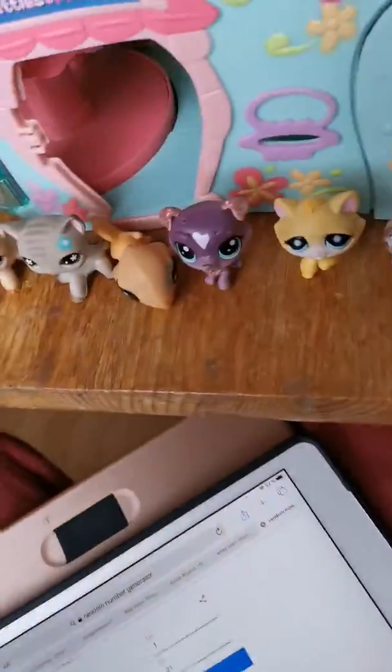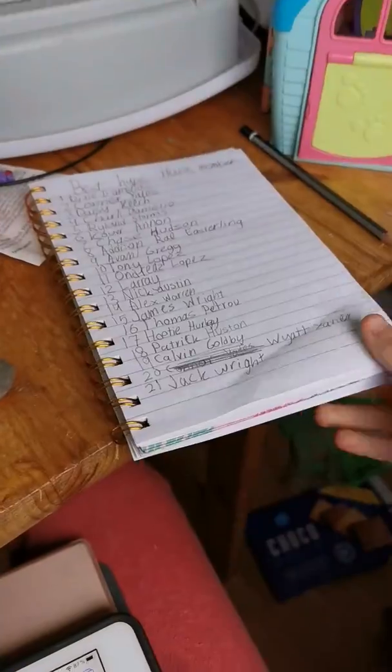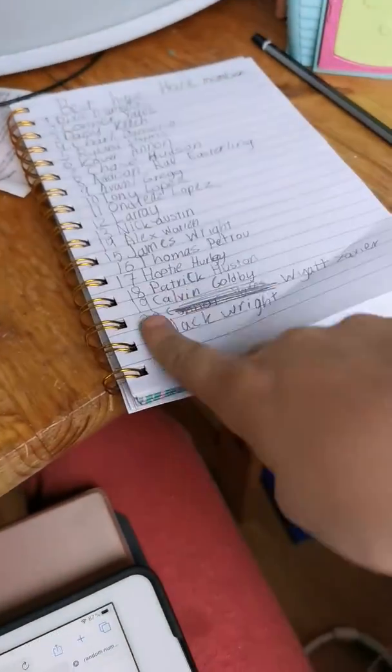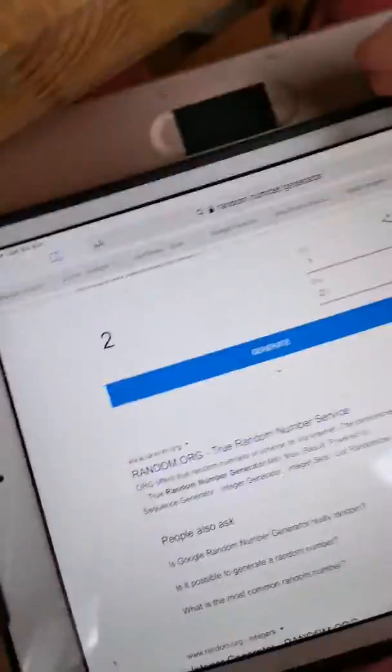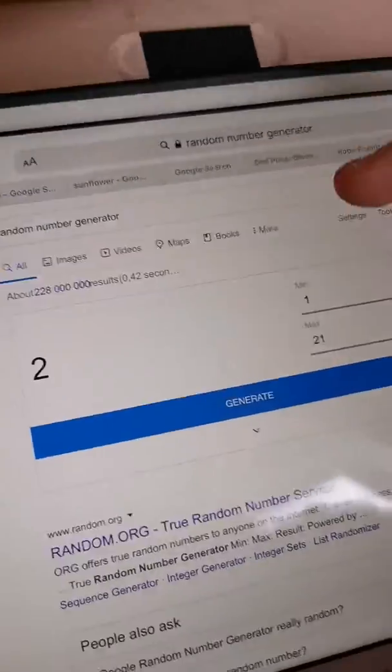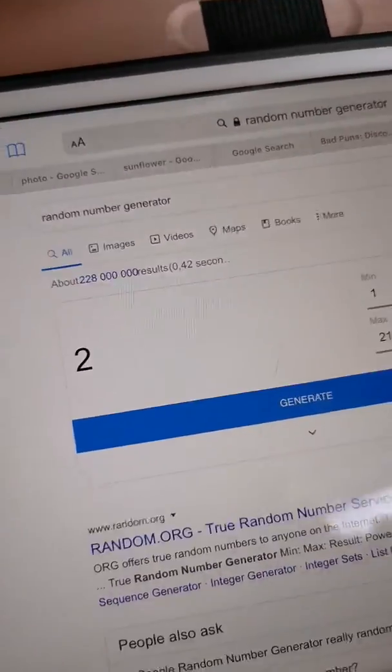Hi guys, it's my here. So today we're gonna be seeing the best Hype House members. We have 21 Hype House members, all the Hype House members, and here we have a random number generator. So let's start generating.